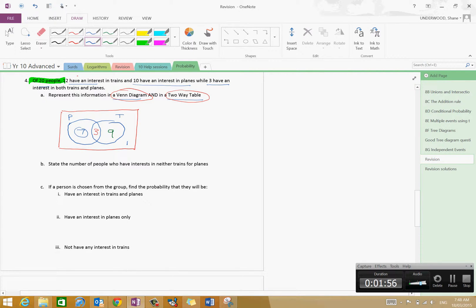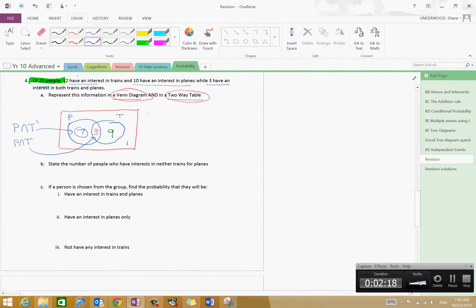The intersection of planes but not trains is seven. The intersection of planes and trains is three. Over here we've got trains intersected with non-planes, and that is nine. And non-planes intersected with non-trains is the remaining one. So that's your Venn diagram.